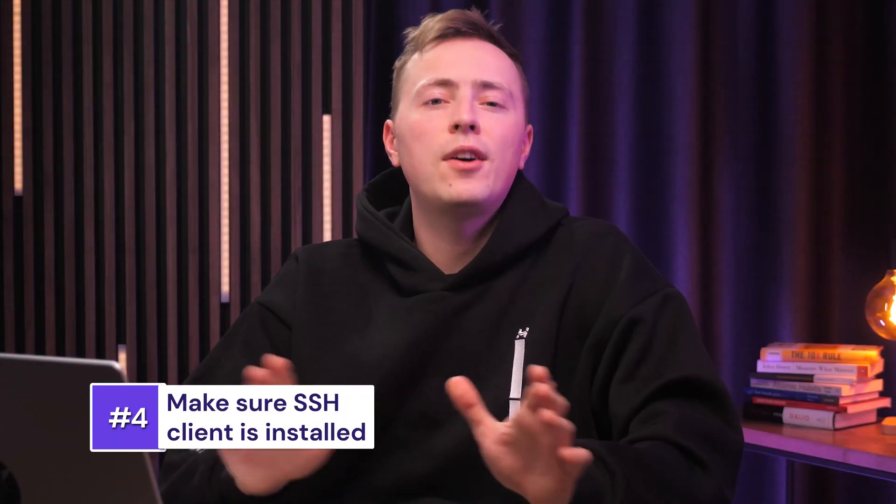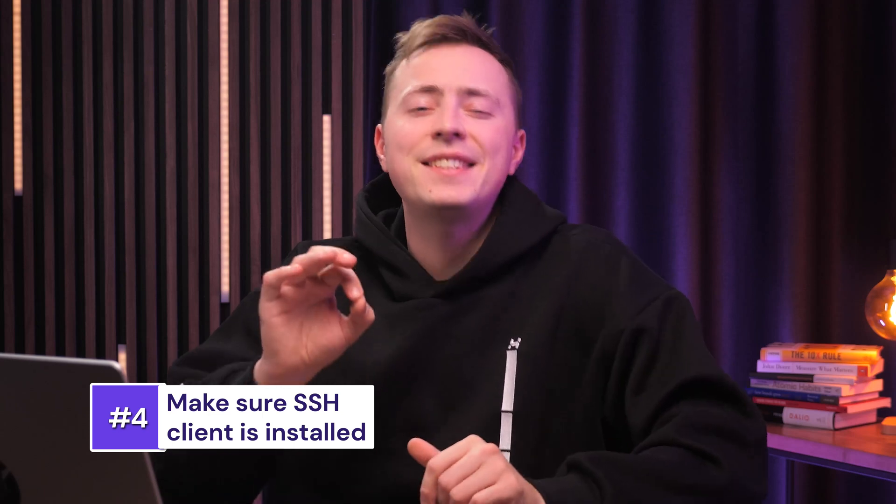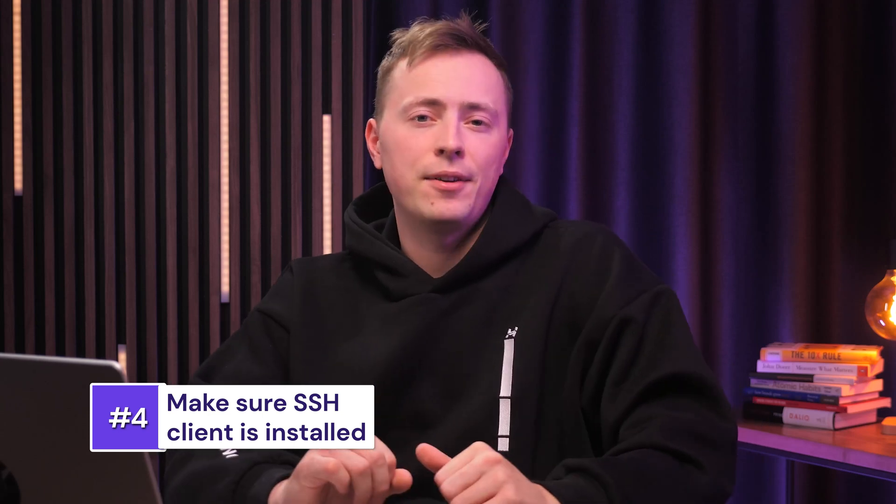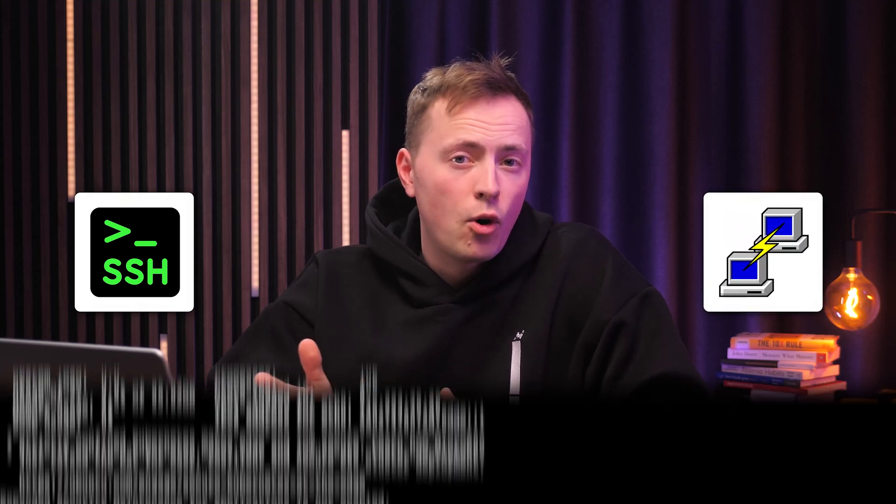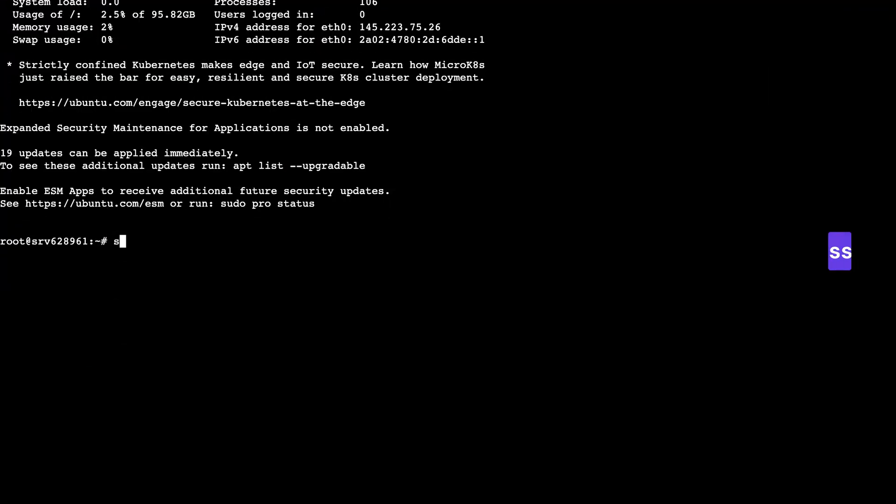Okay, so what if you've done all that and you're still getting the error? Well, sometimes the simplest solution is the right one. What I mean is that you need to make sure your SSH client is actually installed on your local machine. Linux and Mac users should have SSH already integrated into their terminals, but if you're using Windows, you should have an SSH client like PuTTY. The check is simple. Open your terminal and run SSH.